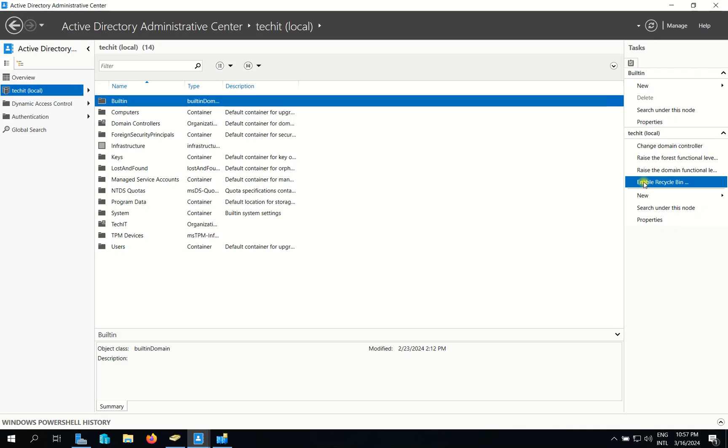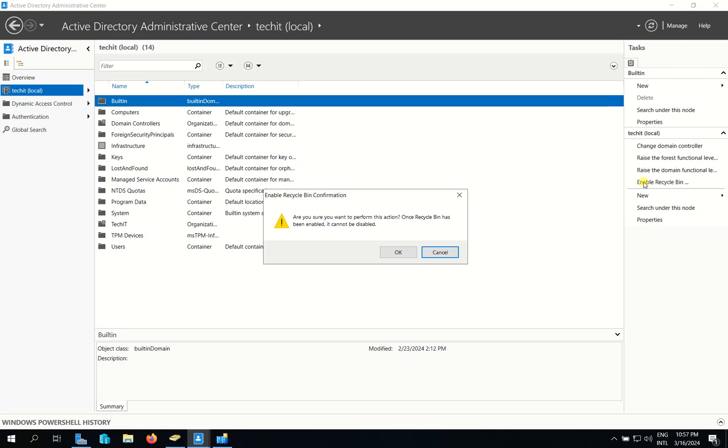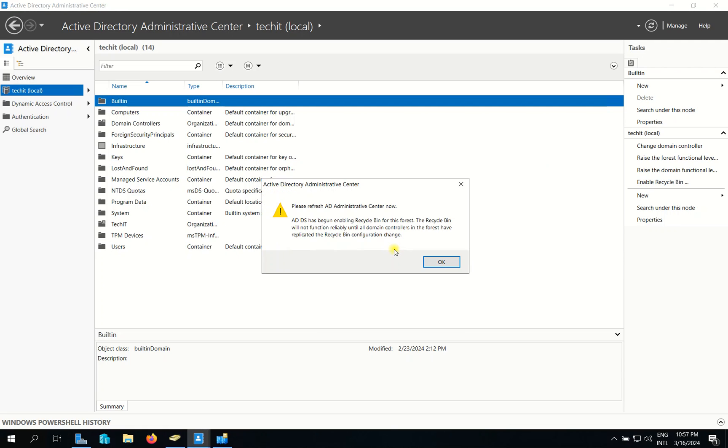The purpose of enabling the Recycle Bin is to restore unexpectedly or accidentally deleted users or groups. So we can restore them. Now I need to click OK.